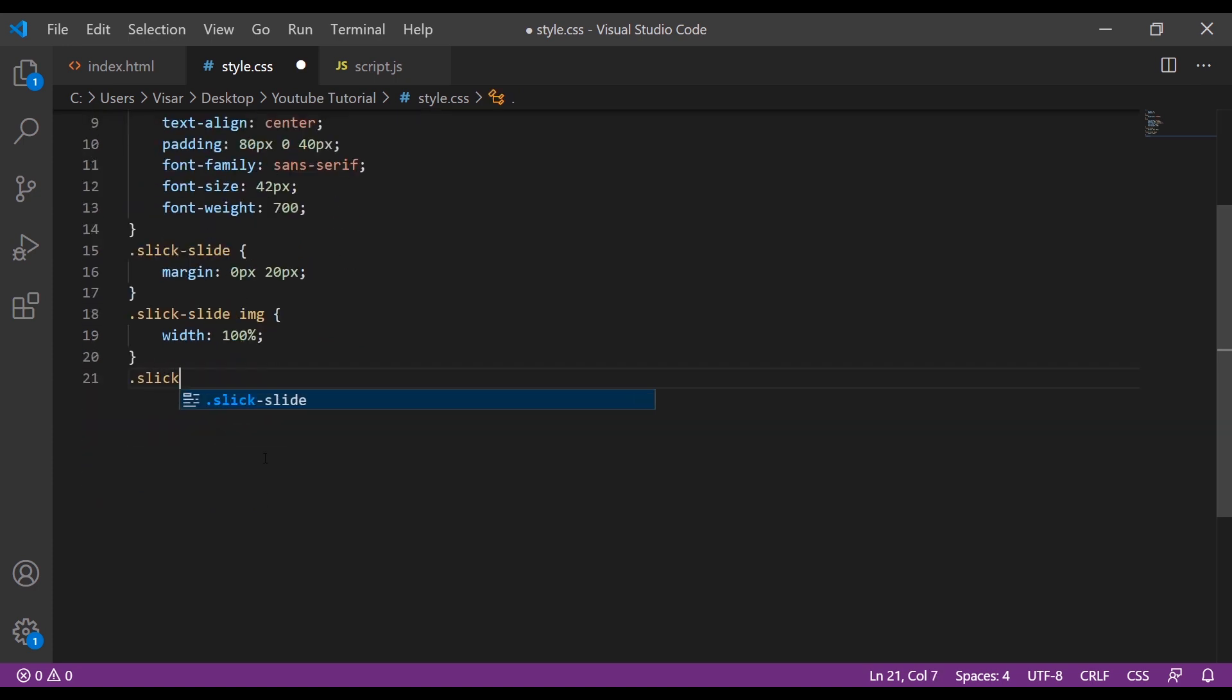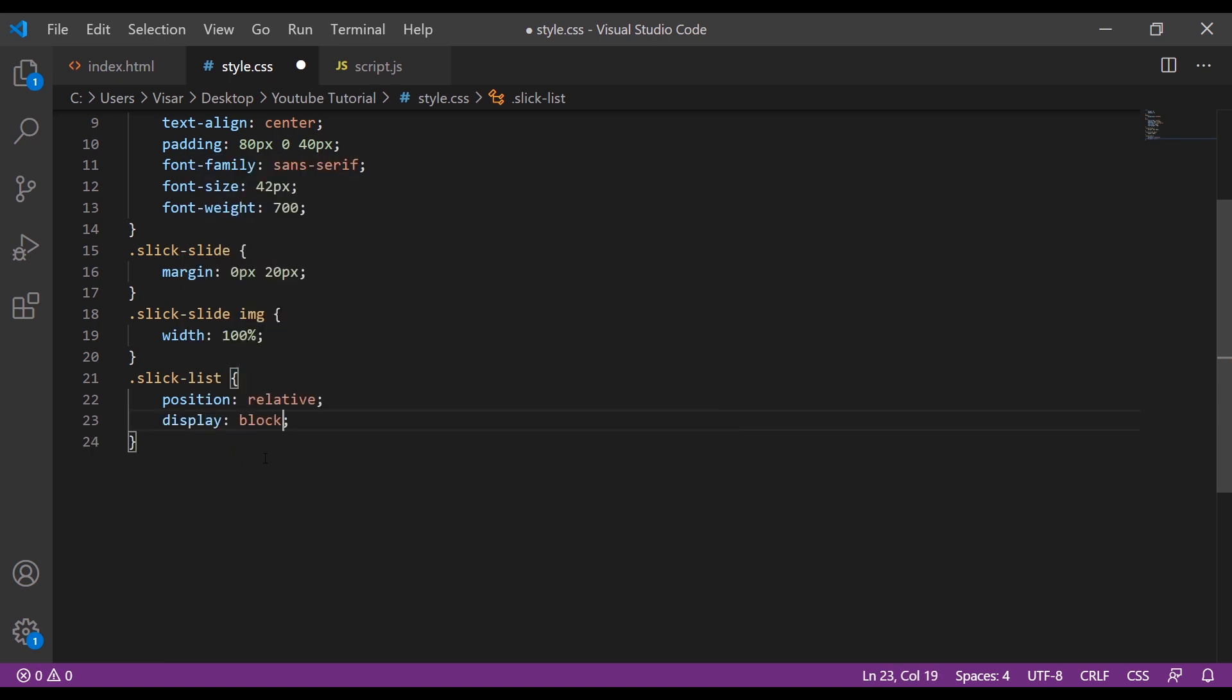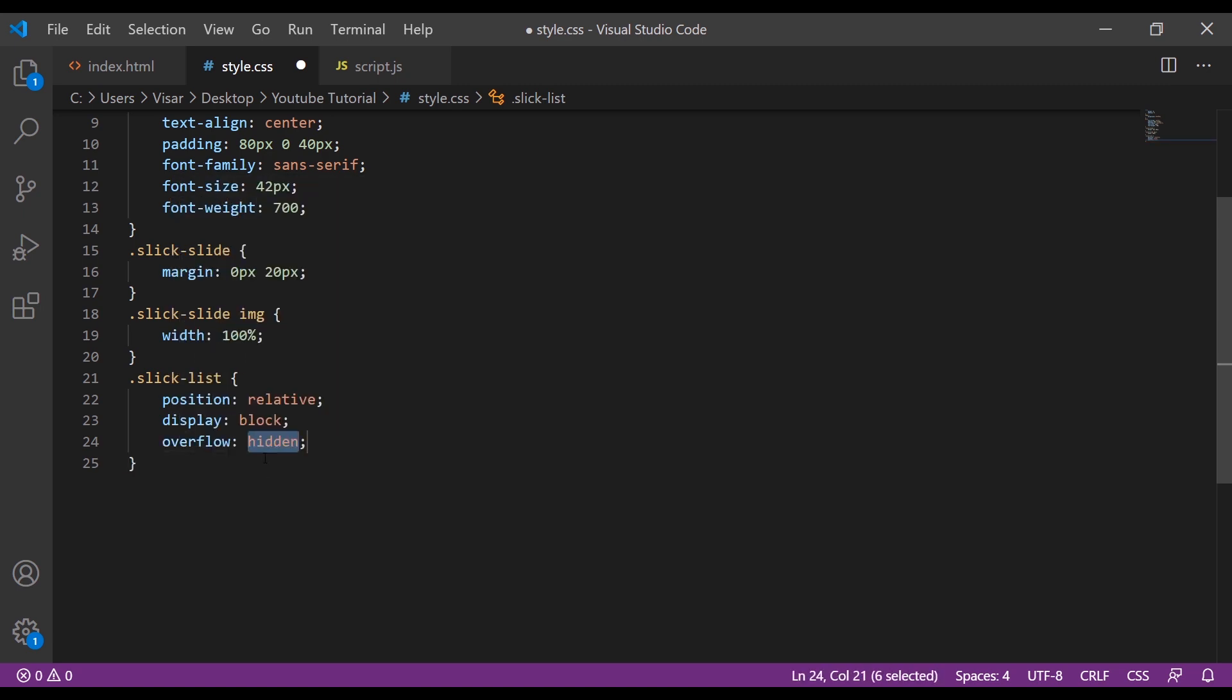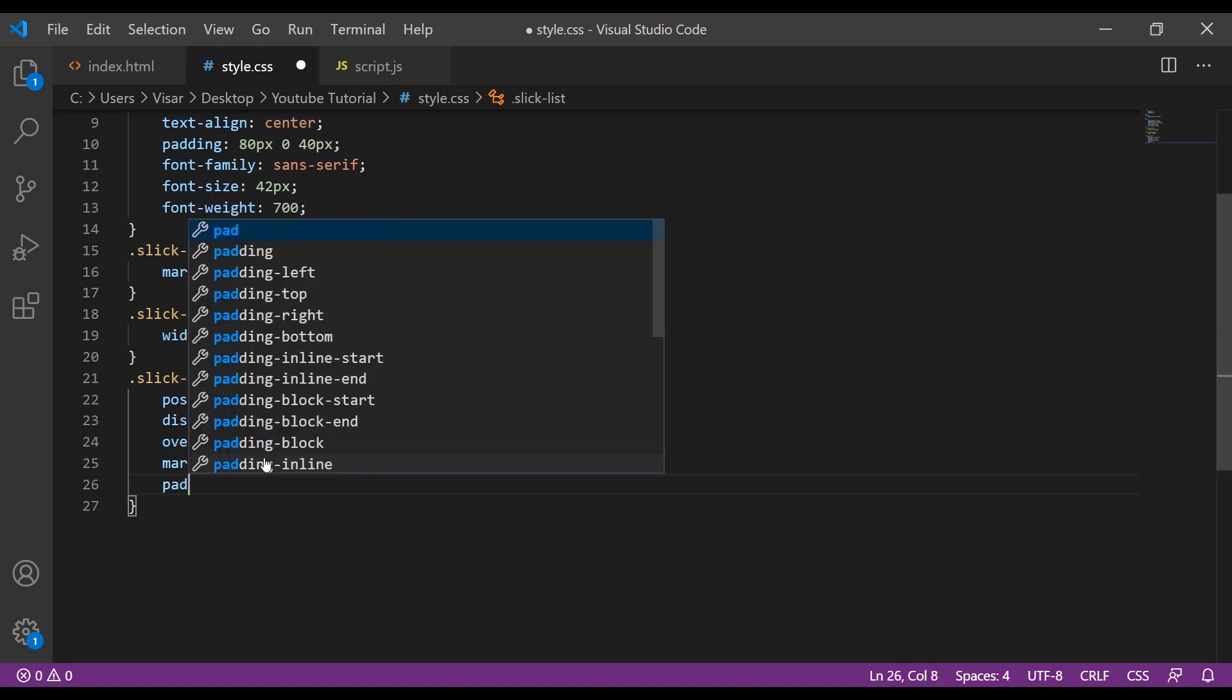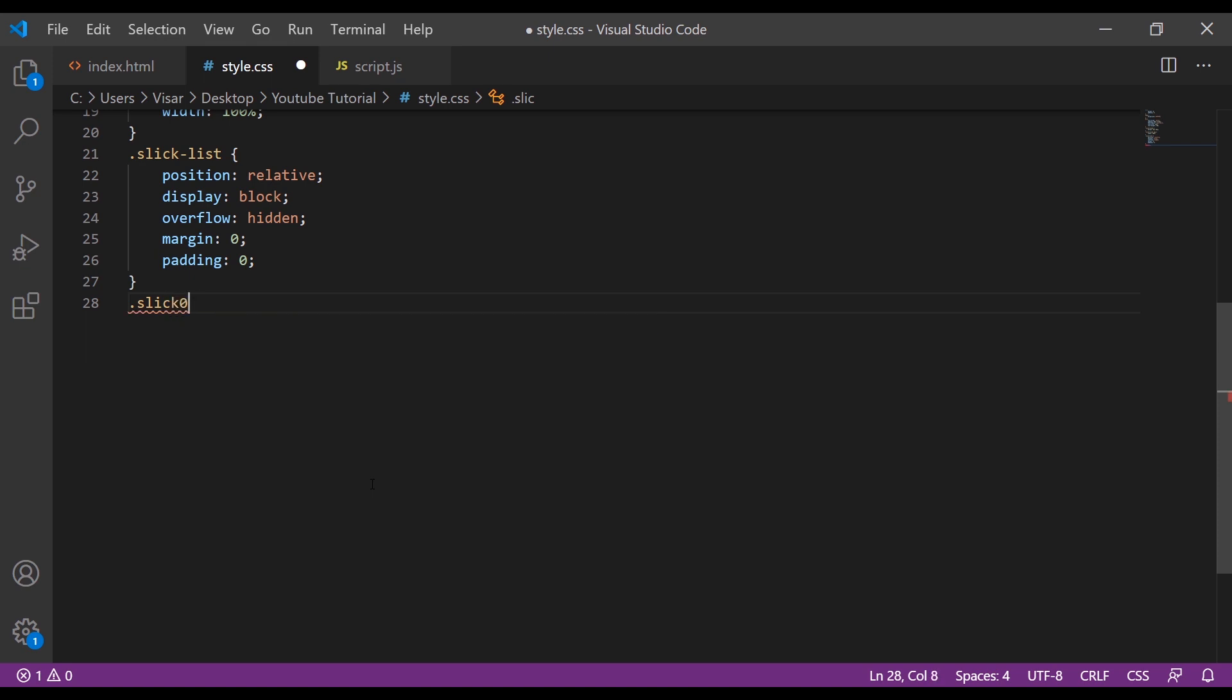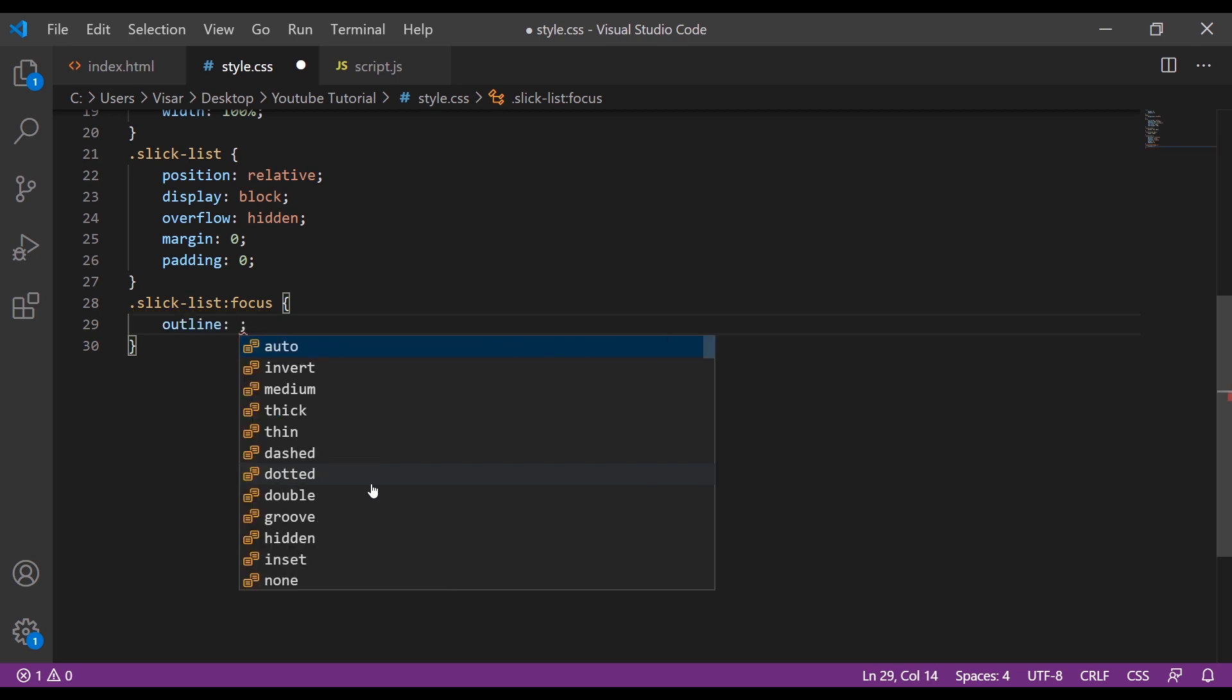Next is the slick-list. We're going to put position to relative, display block, overflow will be hidden, margin will be zero and padding will be zero. Next is slick-list and then we add focus, so outline will be none.